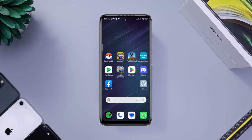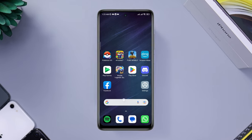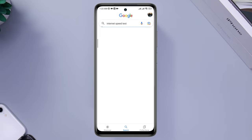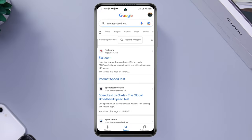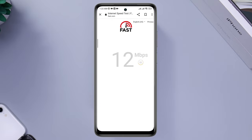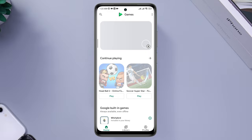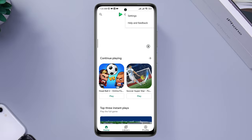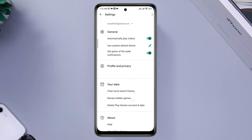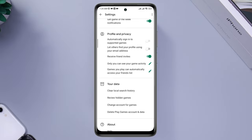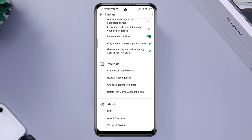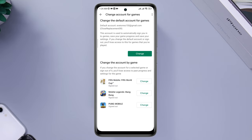Before you watch and learn the steps, please ensure that you have a stable and steady internet connection. After that, first you need to open Play Games, tap the three-dot menu, tap Settings, scroll down, and tap 'Change account for games.' You can change the account directly from here.